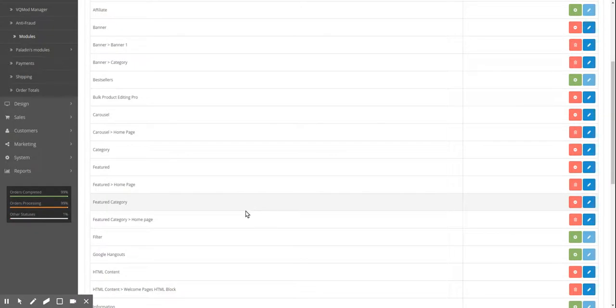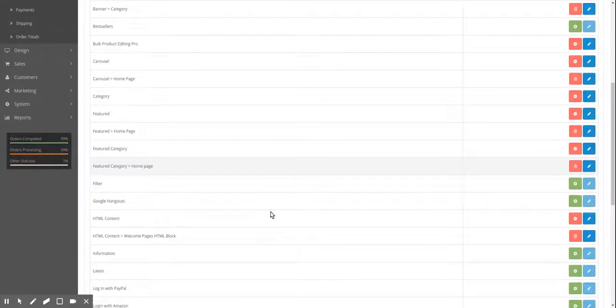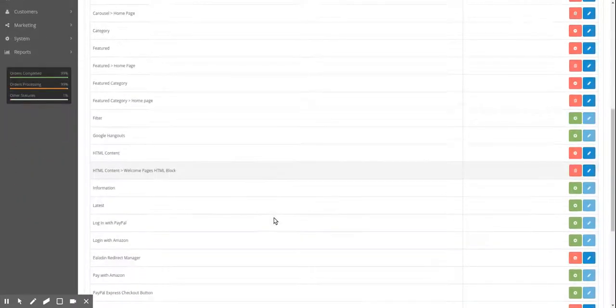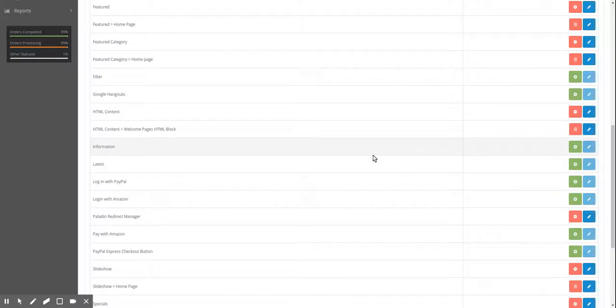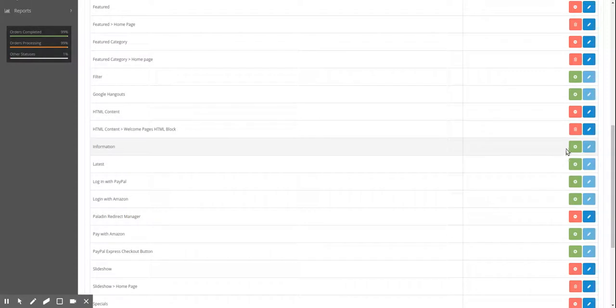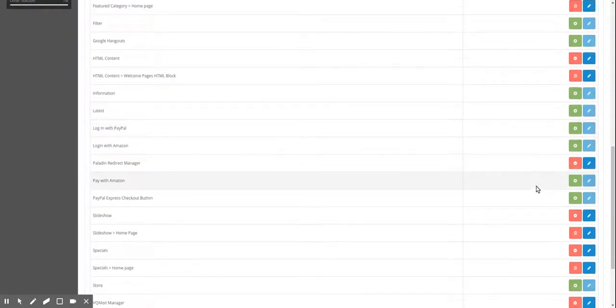Or sometimes it's extensions, extensions, modules and you have to dig down a little bit differently. This may be OpenCart 2.3 but this should be the same for 3.0 and it should be similar to 1.5 but not exactly the same.